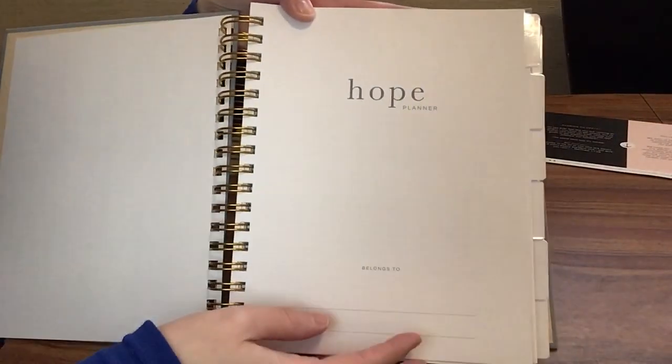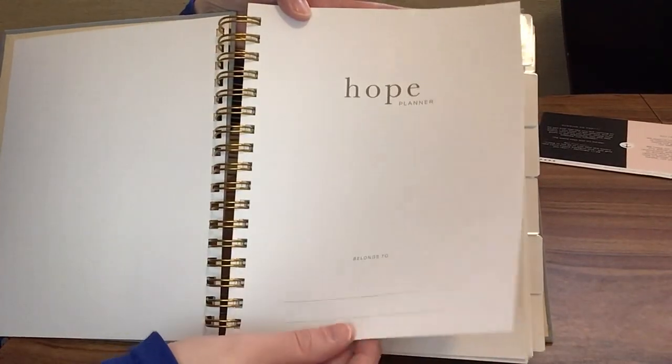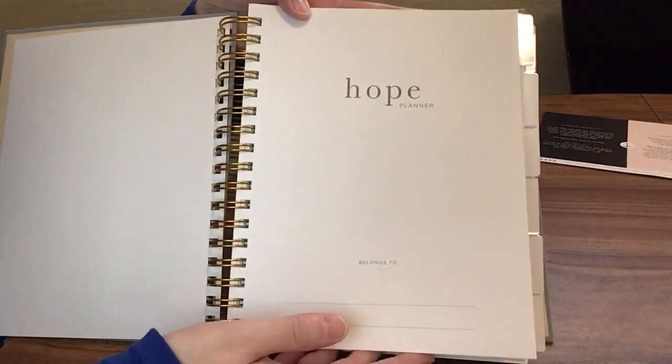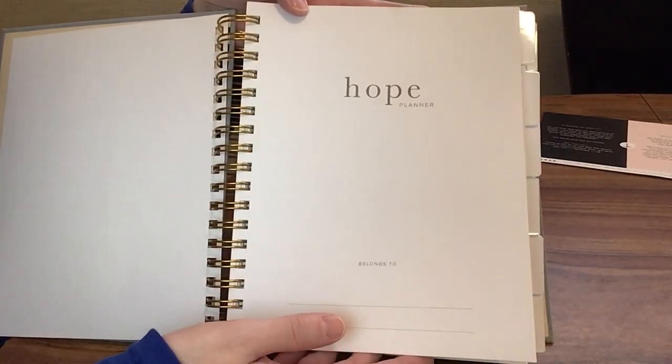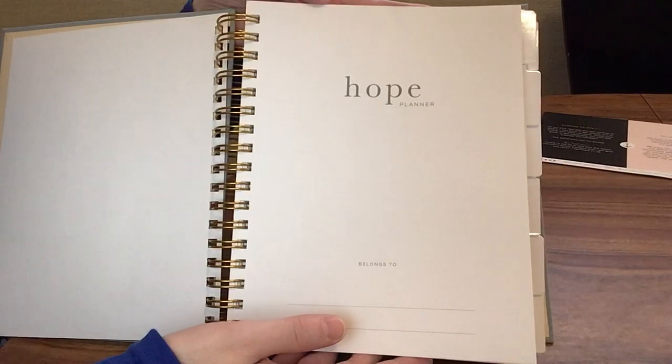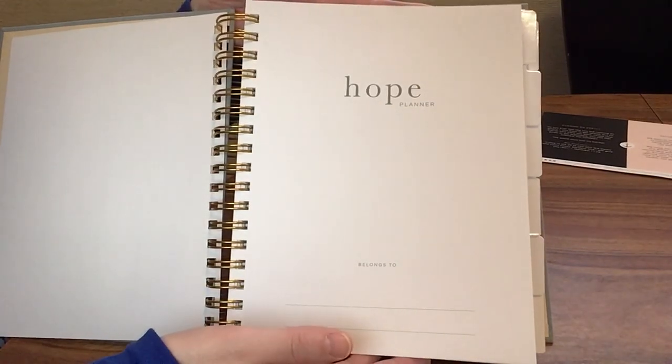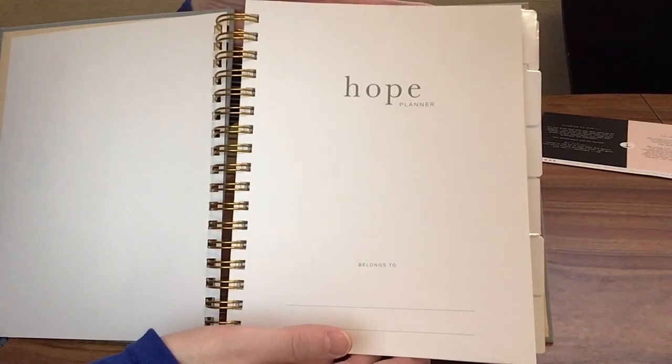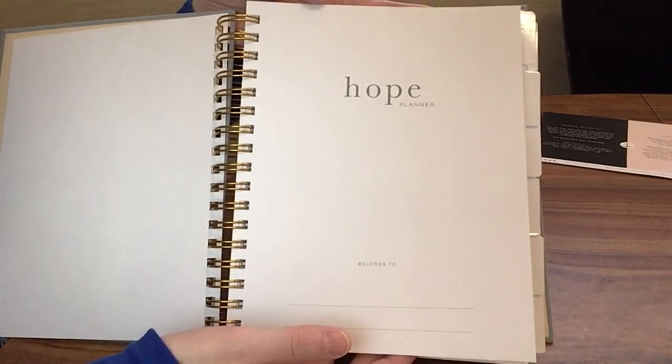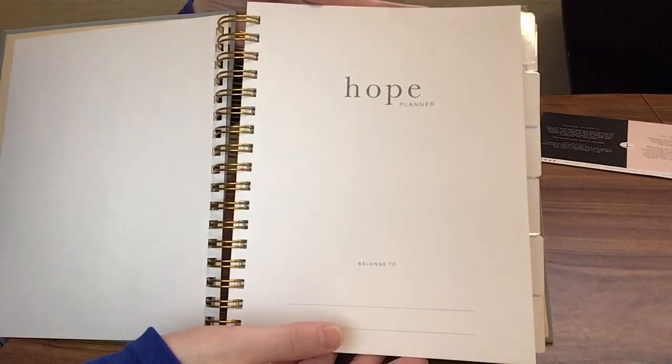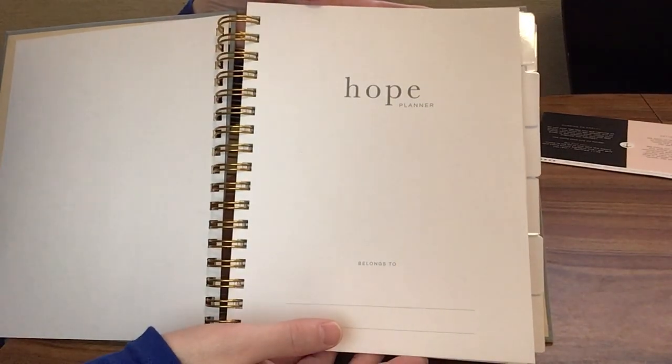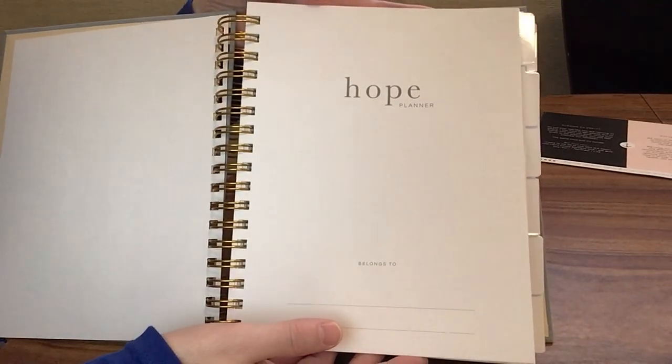There's a place here that you can write your name. I have not written anything in this yet because I did want to show it to you first, just the way it's going to come in the mail, the way you would see it.